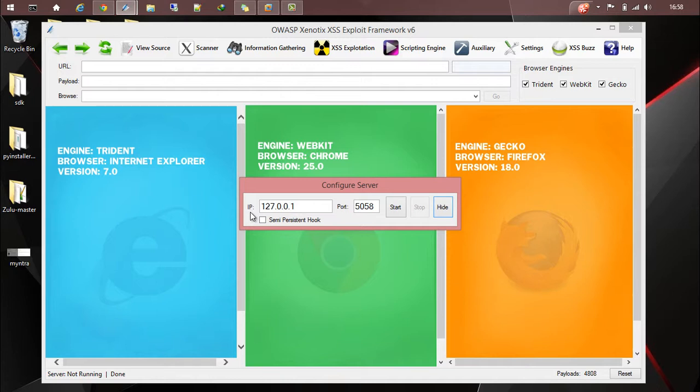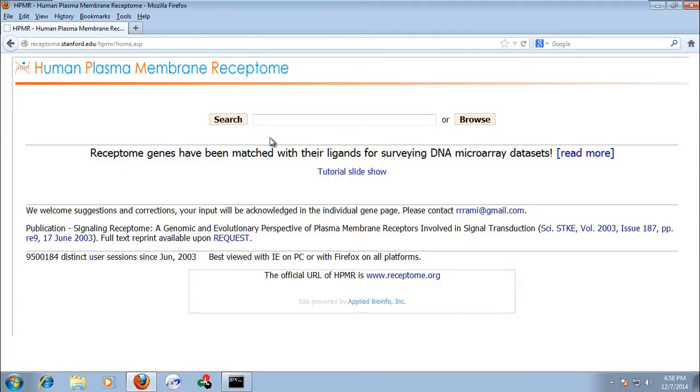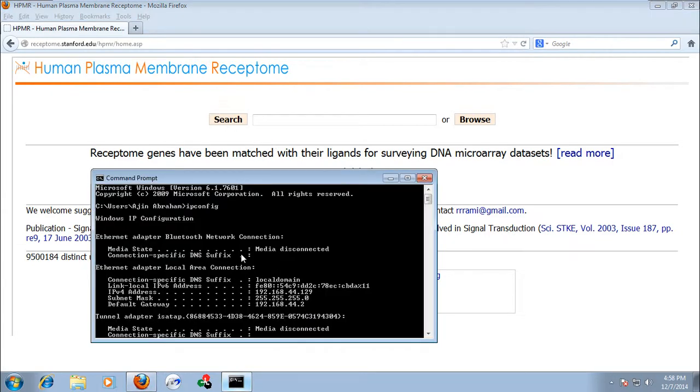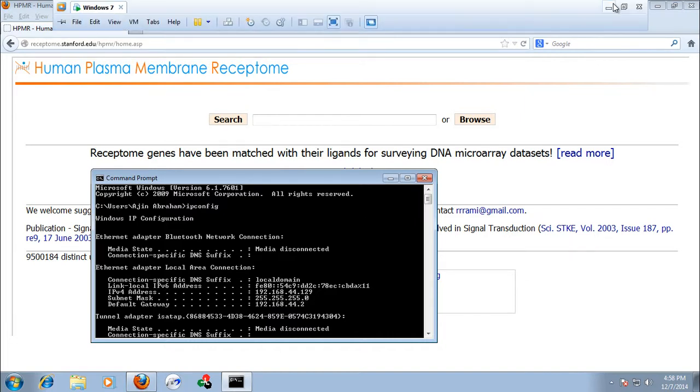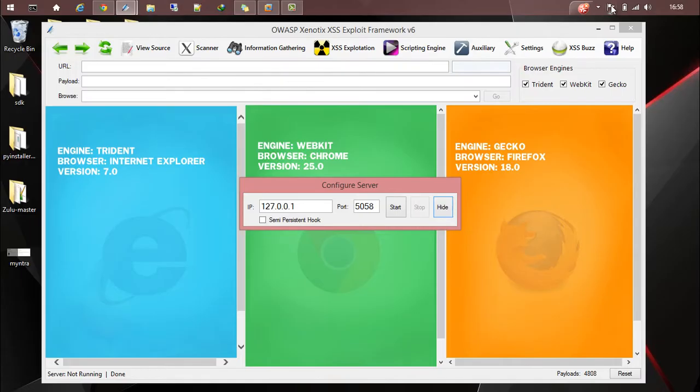Today for the demo I'll be using a LAN environment. Here is a virtual machine running on VMware. The IP of the machine is 192.168.44.129. You need to configure Xenotix with a LAN IP.